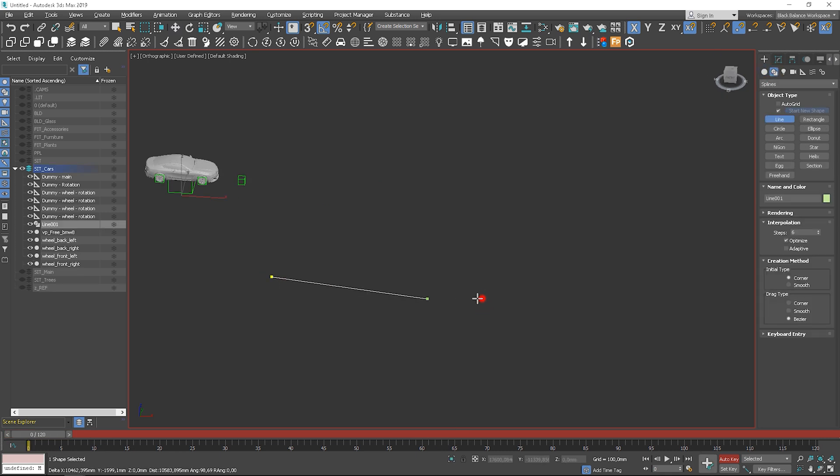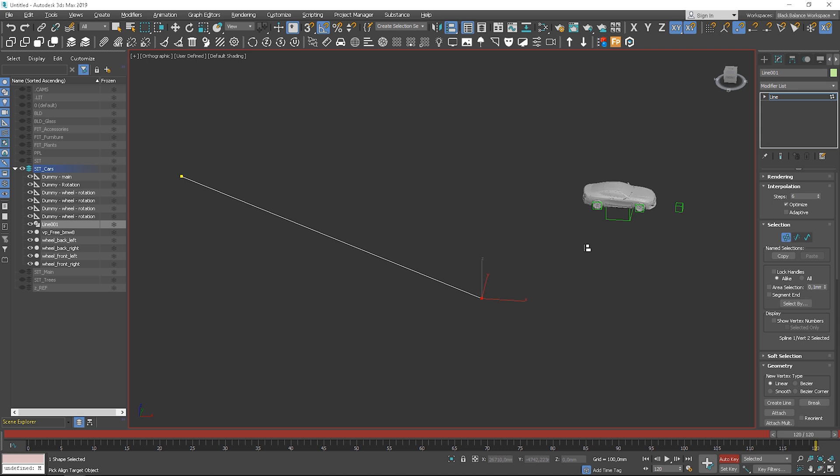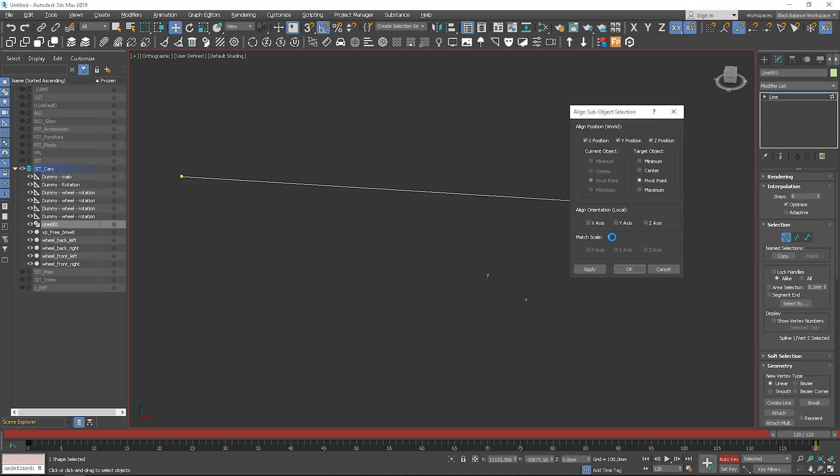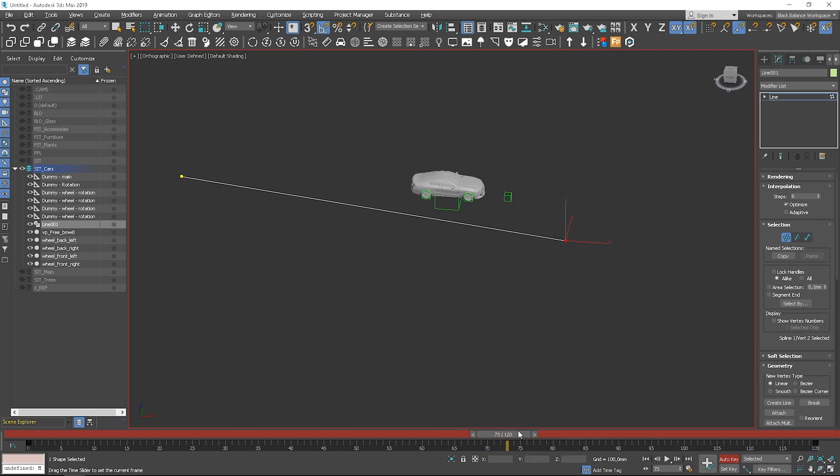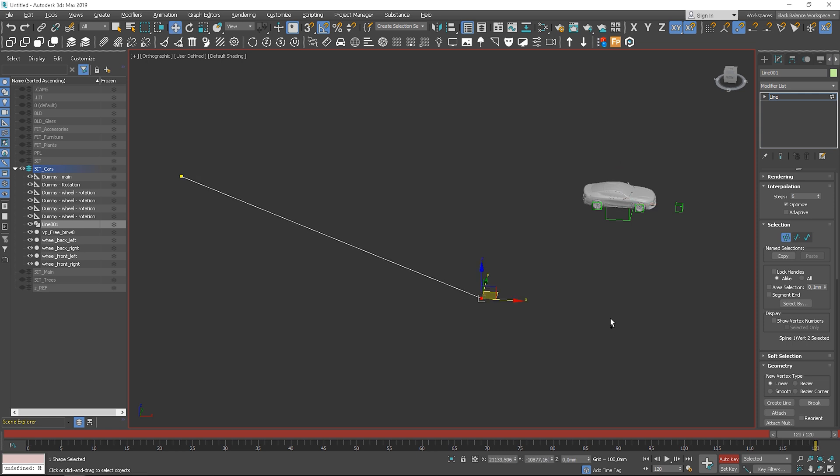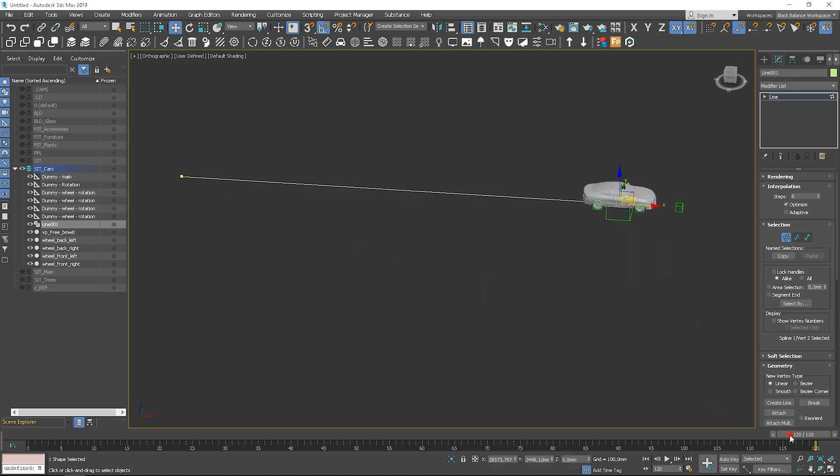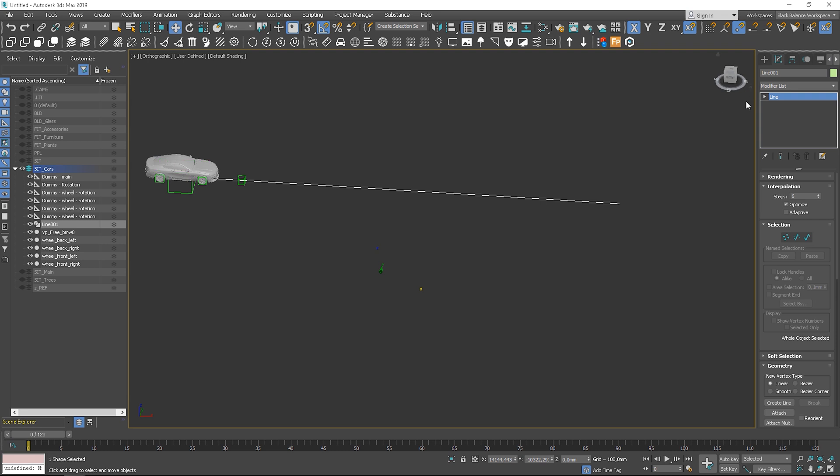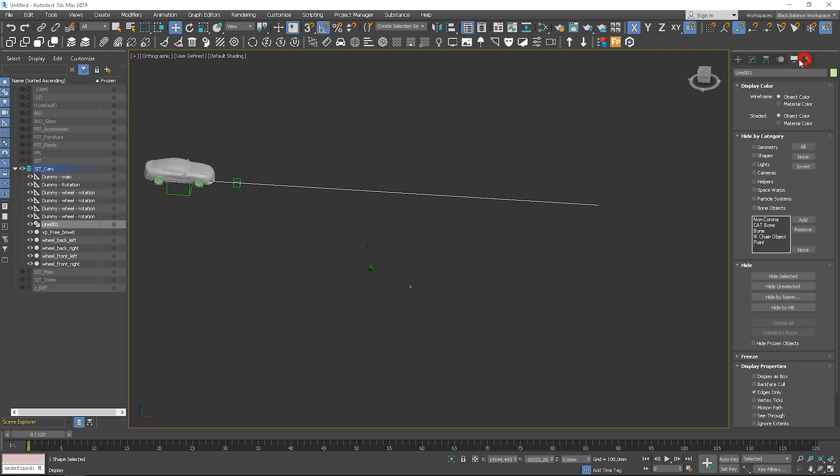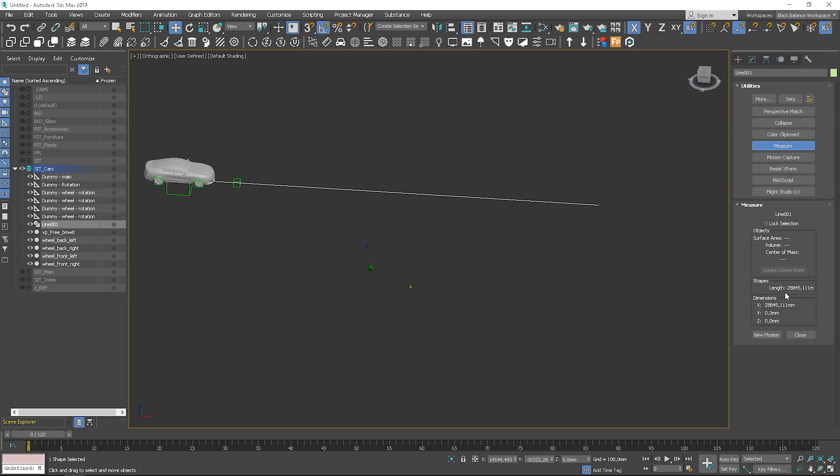To measure the distance, we can draw a line, let's align vertices to the start and end position of the dummy. I forgot to turn off the auto key option. Next, go to utilities and click on measure. You can find the length of the spline here, keep in mind the units you are using.